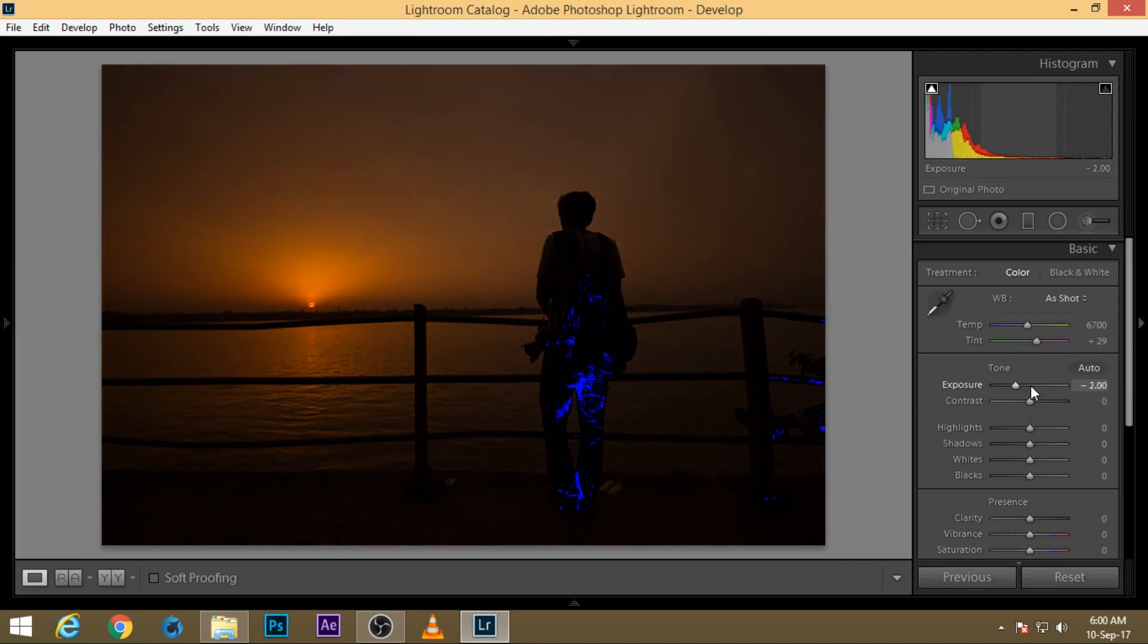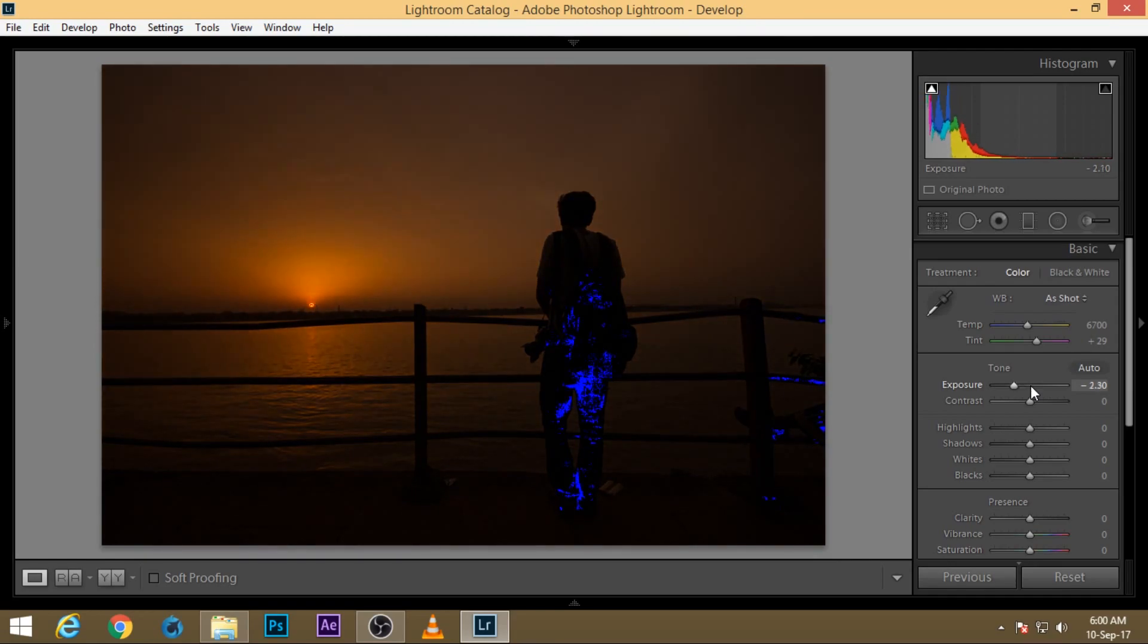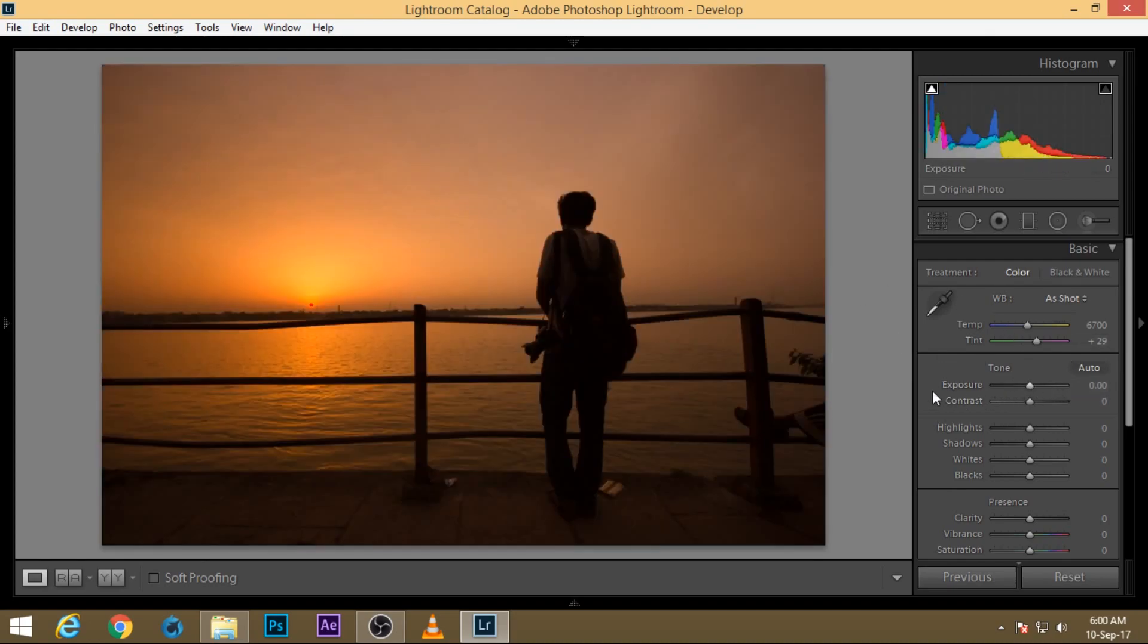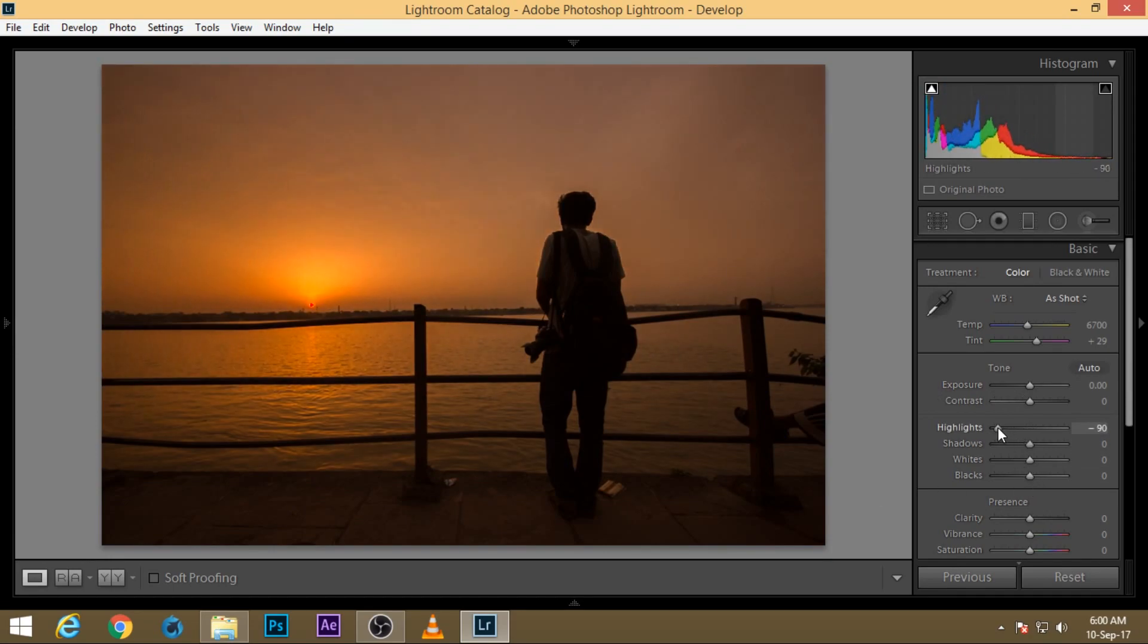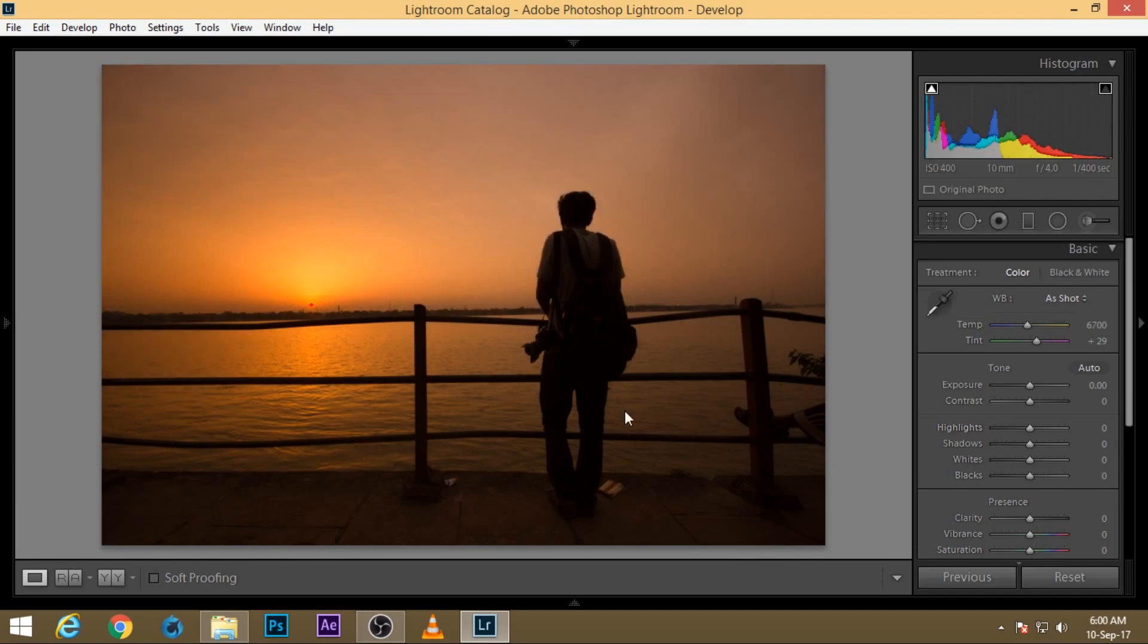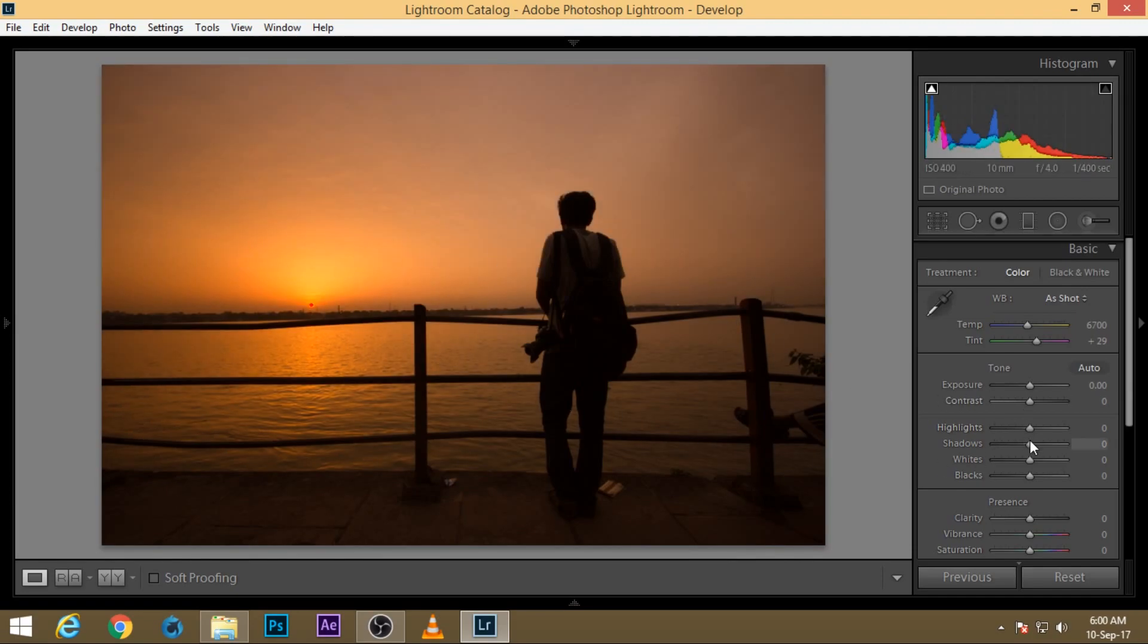If we're dropping the exposure, we're having some issues with our blacks. So what we can do here is reset our exposure but lower our highlights. I'll just grab my slider and bring the highlights down to remove this, right over there.